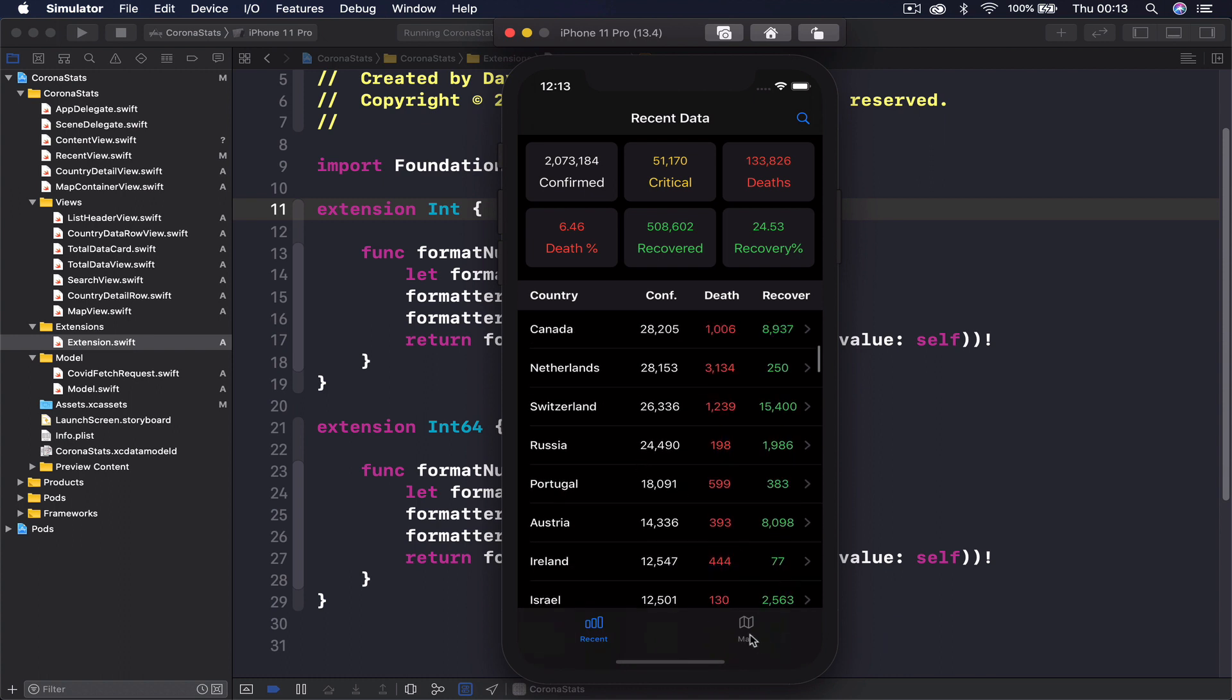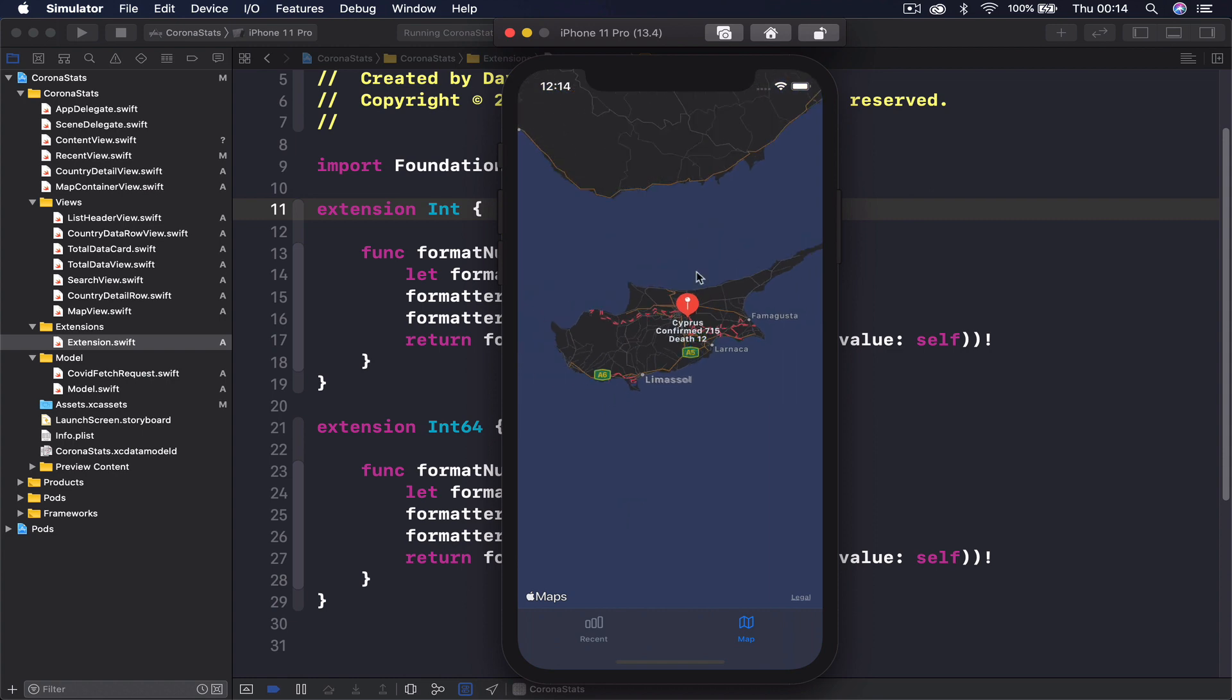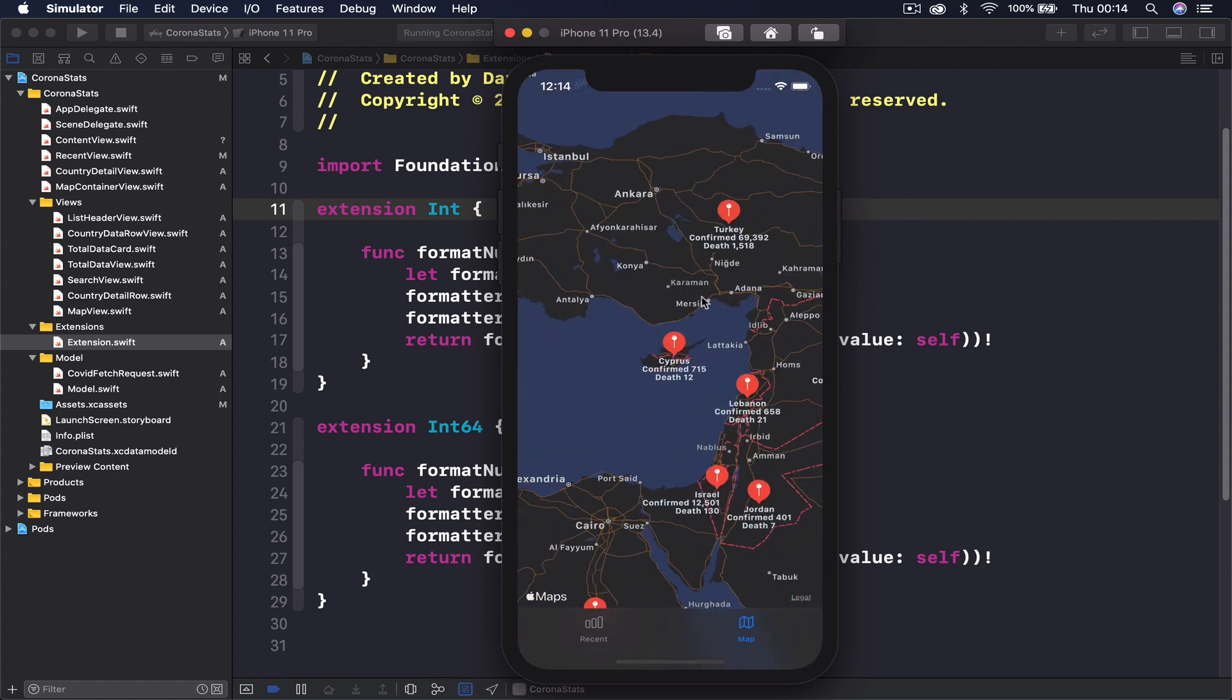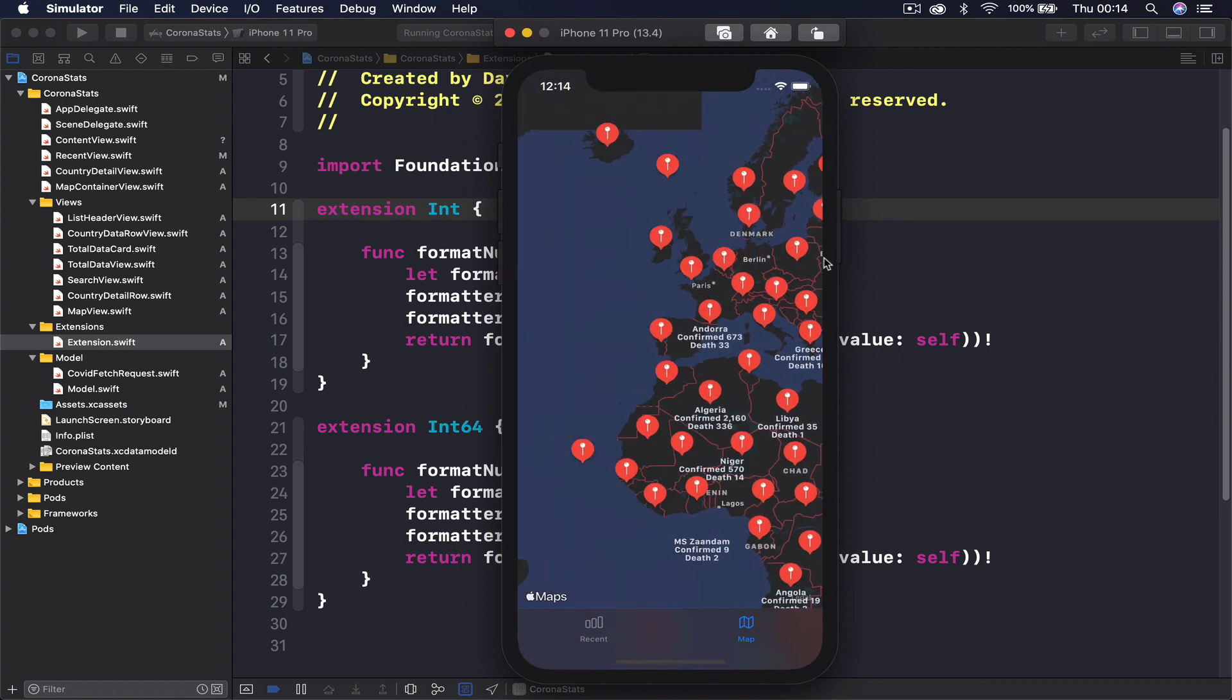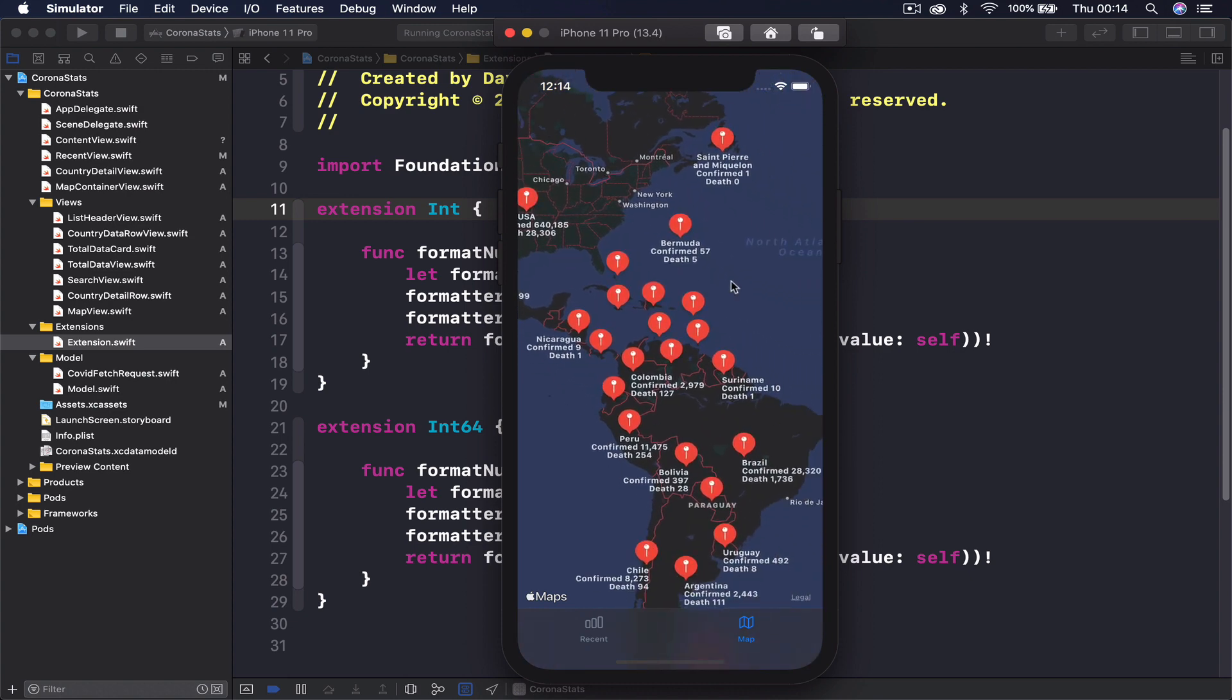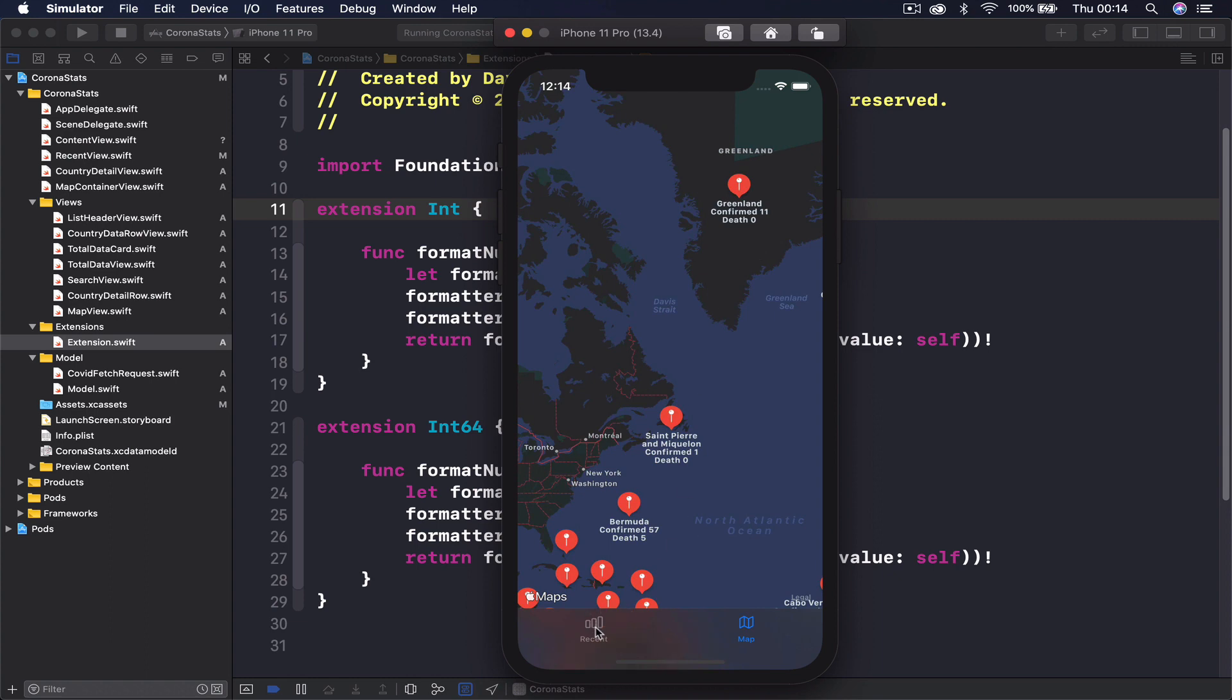Then we have a map area which shows users current location and also each country is shown with a pin in the middle of the country with information on the country's current statistics. We're showing only the confirmed cases and the death number. You can zoom out and see the world map and see details on each country around the world with specific information on that country.